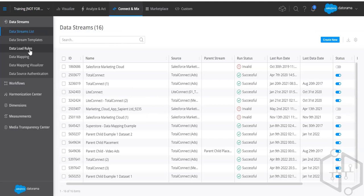Keep in mind that data load rules are created before a data stream is created. You apply the rule when you create the data stream. The reason we say to create them first is so that when you create the data stream as the next step, you can add your rule and save it right in that same process.